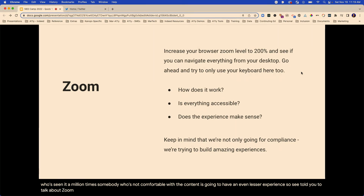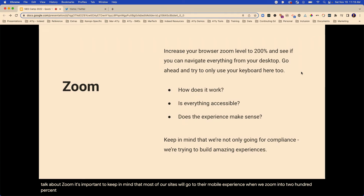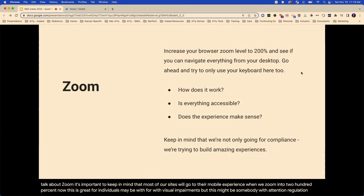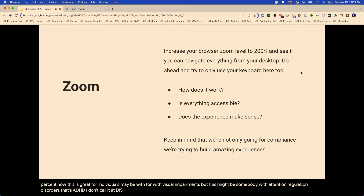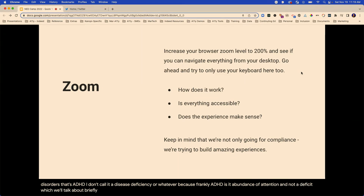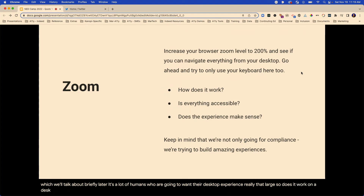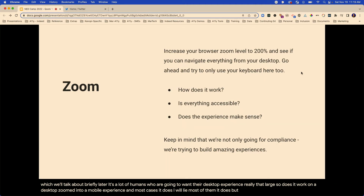Let's talk about zoom. It's important to keep in mind that most of our sites will go to their mobile experience when we zoom into 200%. This is great for individuals maybe with visual impairments, but this might also be somebody with attention regulation disorders — that's ADHD. ADHD is an abundance of attention and not a deficit. So it trims things down and makes it easy. There are a lot of humans who want their desktop experience really that large. So does it work on a desktop zoomed into a mobile experience? In most cases it does, but every once in a while there's going to be something a little funky.